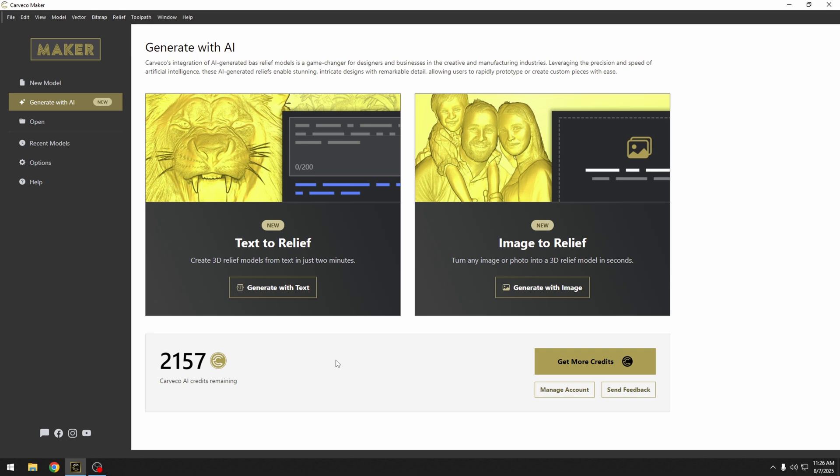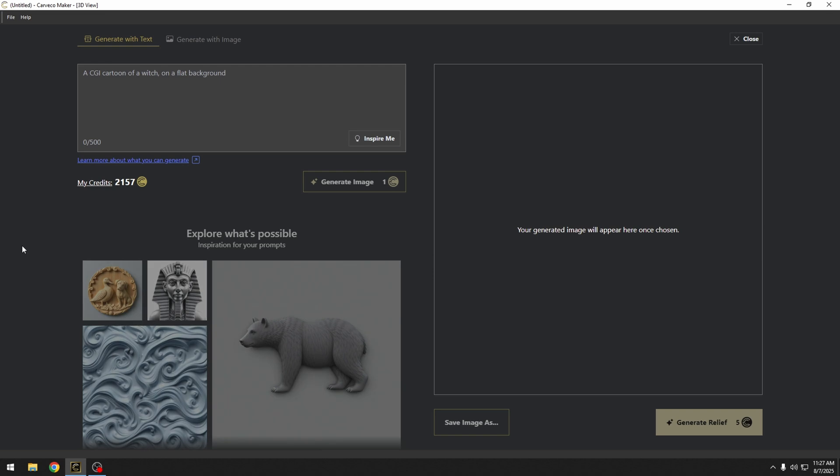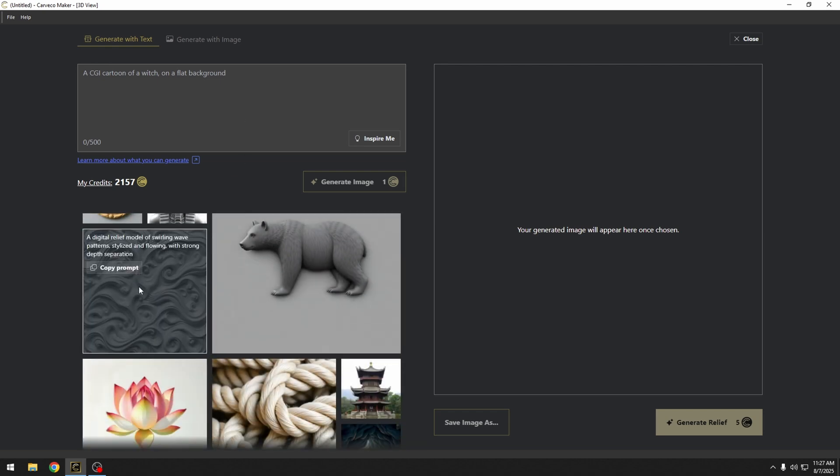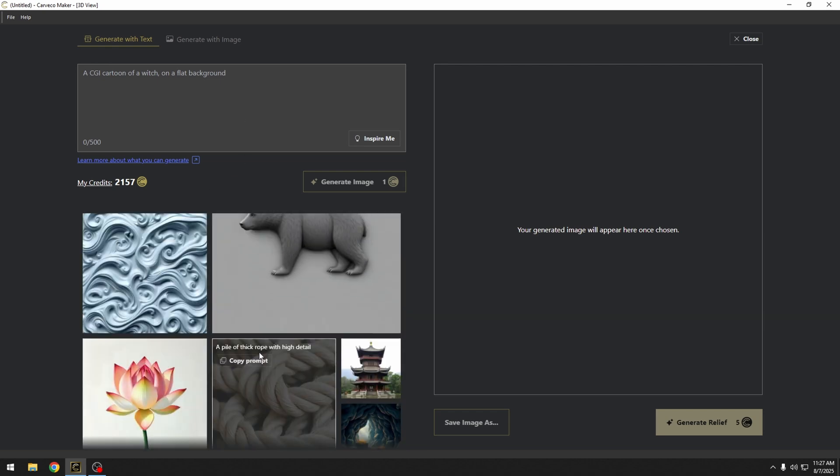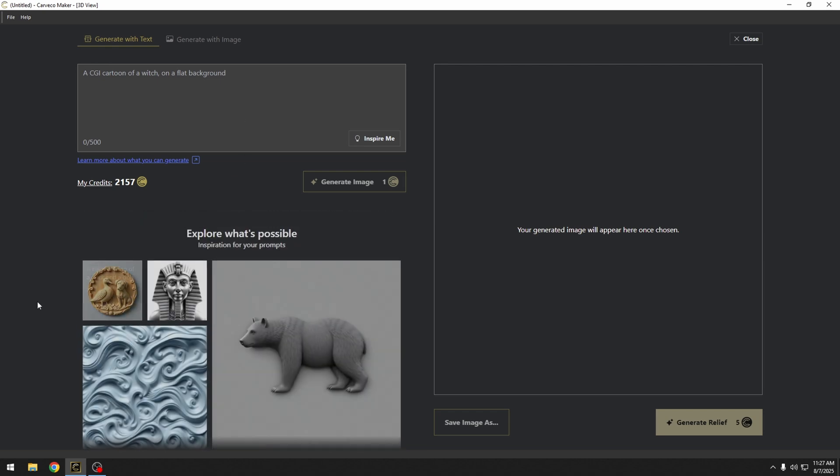We're just using the beta version for now, so some of this is subject to change. The first tool we're going to look at is the Text to Relief tool. When we click our Text to Relief tool, we get this new dialog box, and it has a place to put a text up here, and we also get a couple of examples down at the bottom.